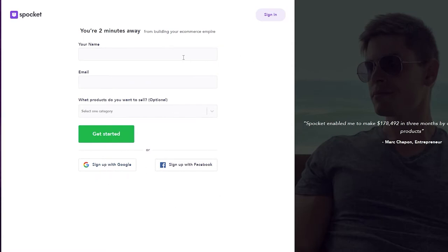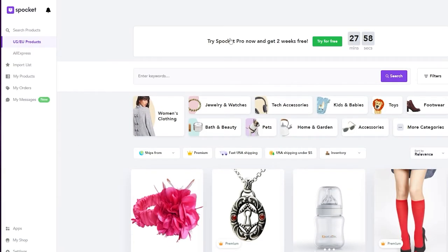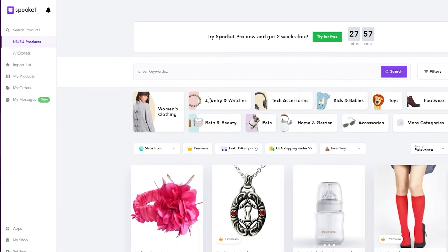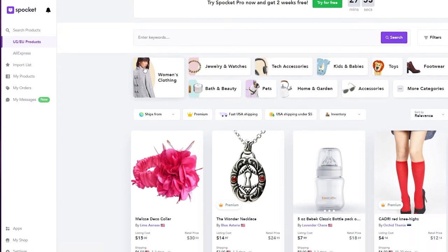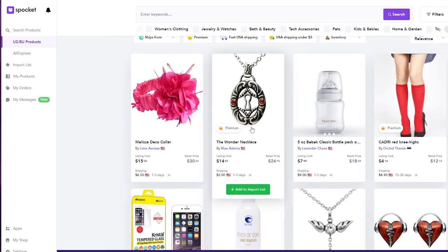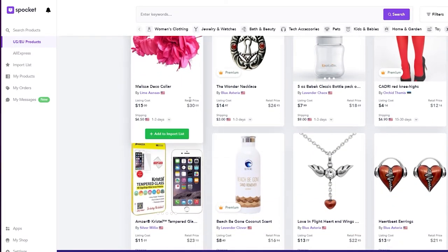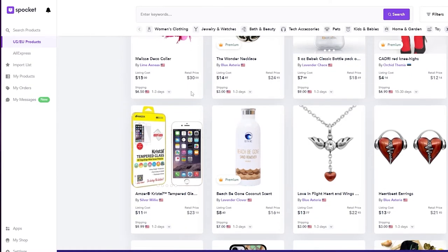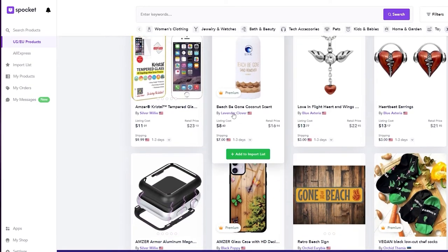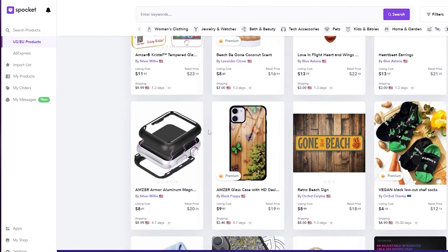I've already signed up, so I'm going to go ahead and log in and show you how it looks. Once you log in, this is how it looks. You simply enter in the keyword that you want and you'll have all these different products. What it basically does is find products on different websites and import them onto your web store.